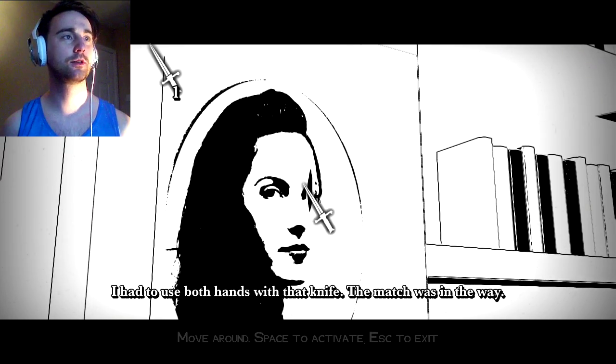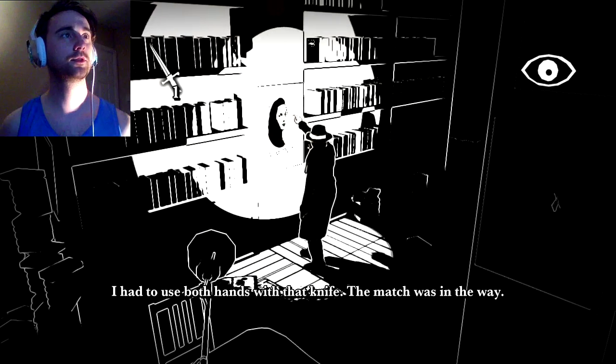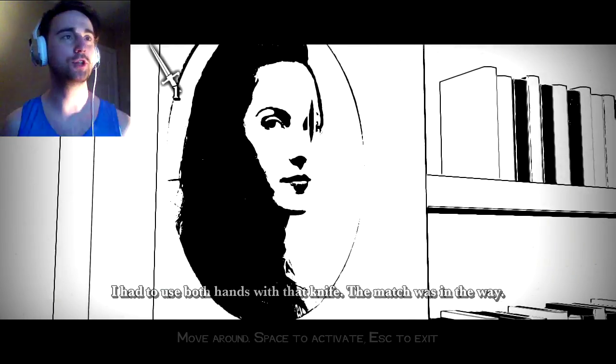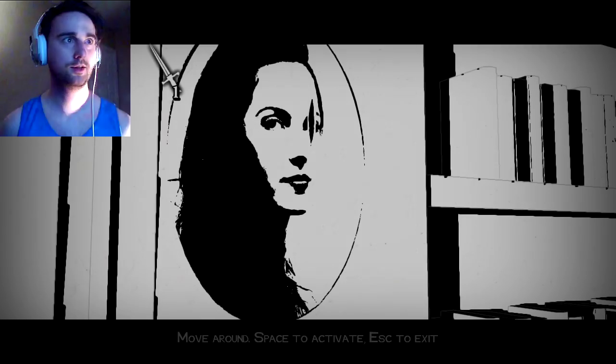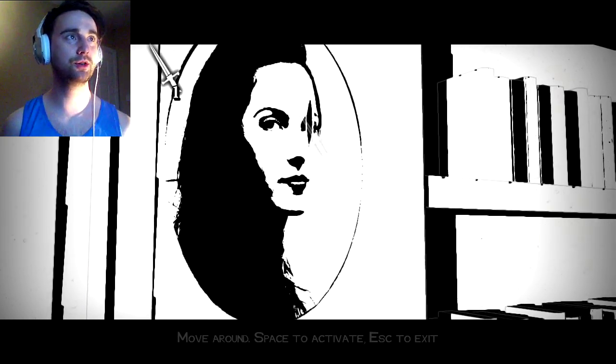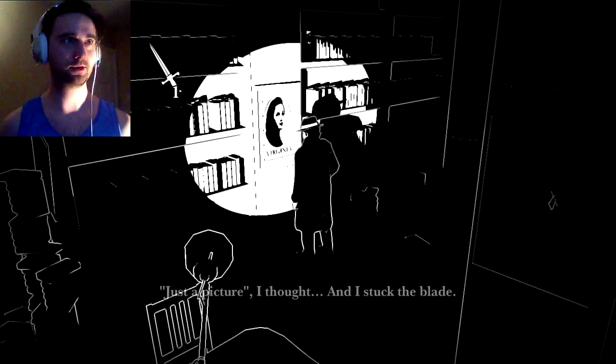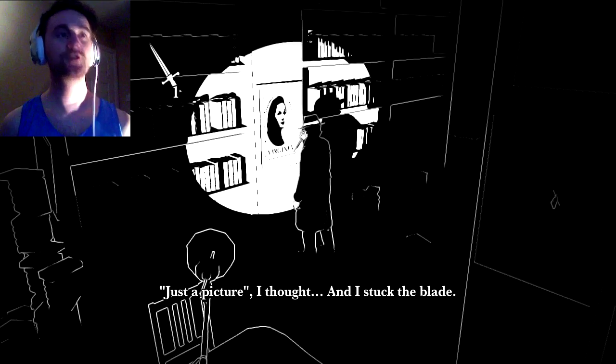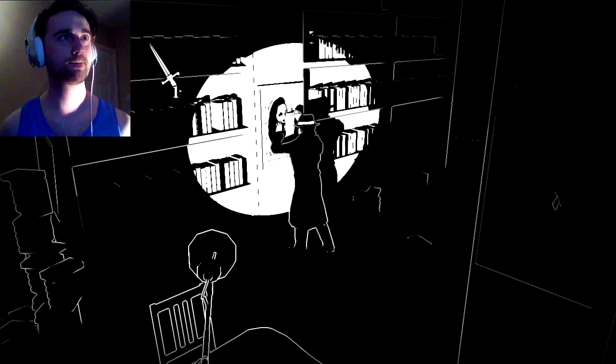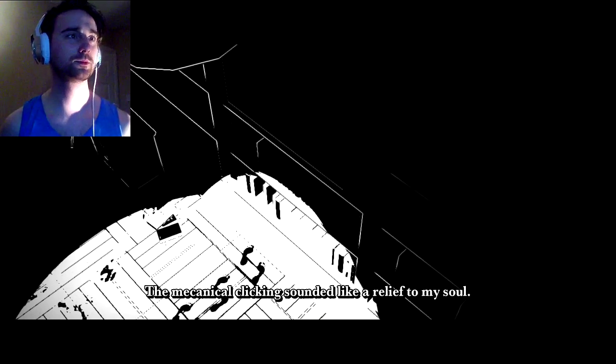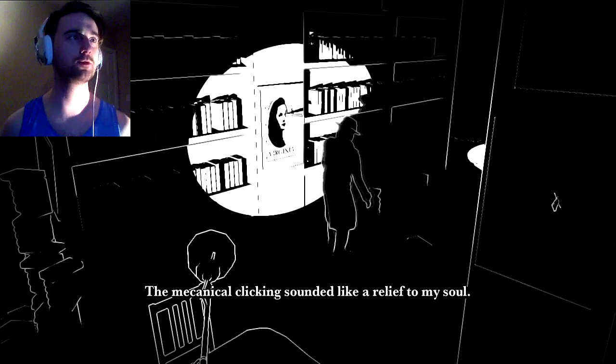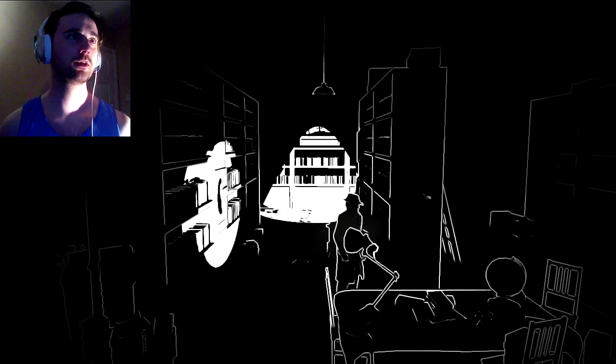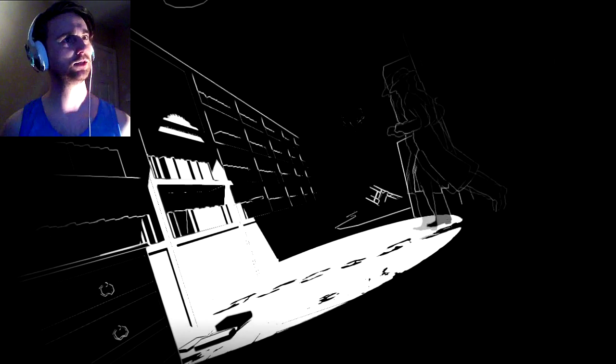Stab it. Really? Oh shit. I'm still getting used to the controls. You need both hands to do that, do you? God, it's just stabbing something. Just a picture, I thought. And I stuck the blade right in the eye. A mechanical clicking sounded like a relief to my soul.